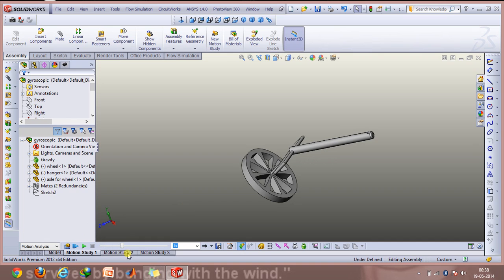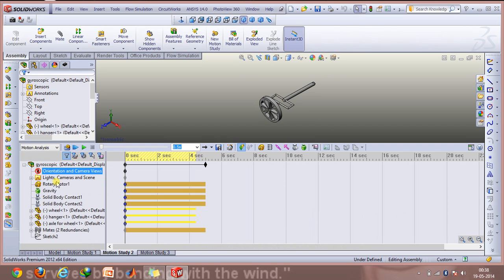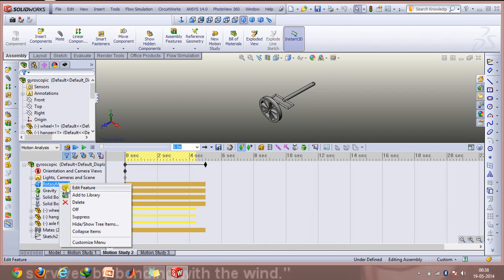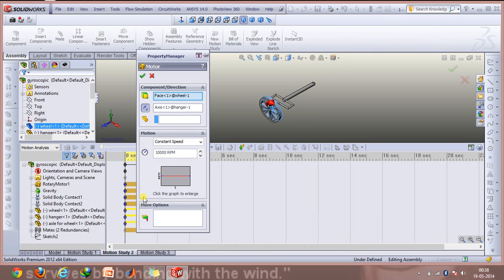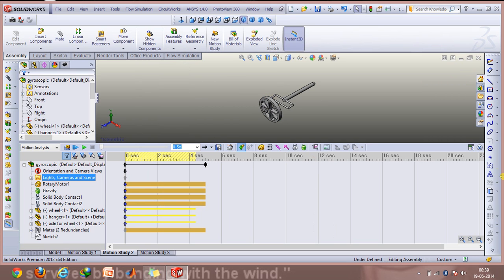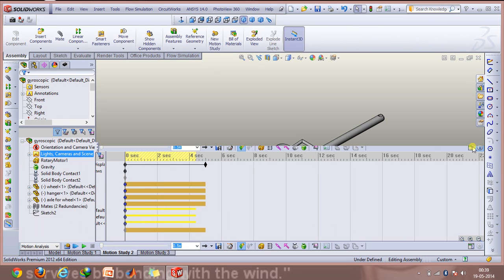In the next motion study, I've tweaked it up a bit. I've used a rotary motor on the wheel, and if you see the angular speed, it's rotating at about 10,000 revolutions per minute. So I'll just play the motion and observe what happens here.